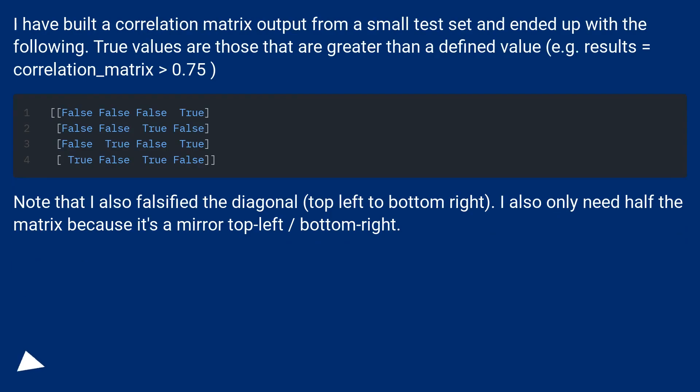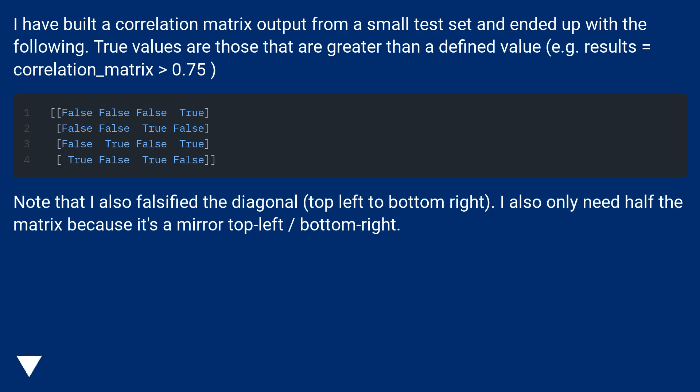I have built a correlation matrix output from a small test set and ended up with the following. True values are those that are greater than a defined value, for example results = correlation_matrix > 0.75.